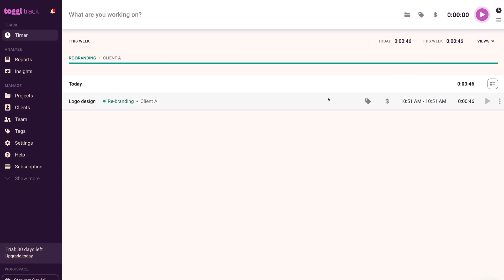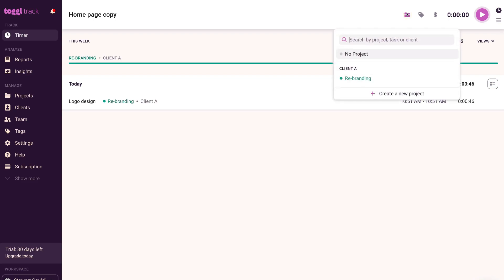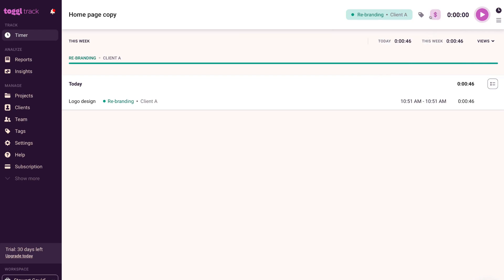Down here you can see a summary of your new time entry. Now I want to add one more time entry — another activity for the same project and same client. This time I'll type in 'homepage copy,' since for this rebranding project for Client A we need to redesign their homepage copy. I've added that entry, then I navigate over to the folder icon, click it, and select 'Rebranding for Client A.' Since I'm on the free plan, I'll turn off billable, and then start the time entry.